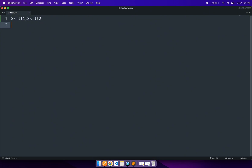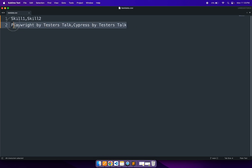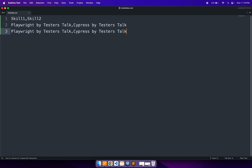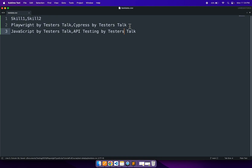Test data is specified just below the headers, comma-separated. I'm adding skill1 as 'playwright by testers top', then a comma, and skill2 as 'cypress by testers top'. That is our first set of test data. For the second set, skill1 will be 'javascript by testers top' and skill2 will be 'api testing by testers top'. We are done creating the CSV file test data.